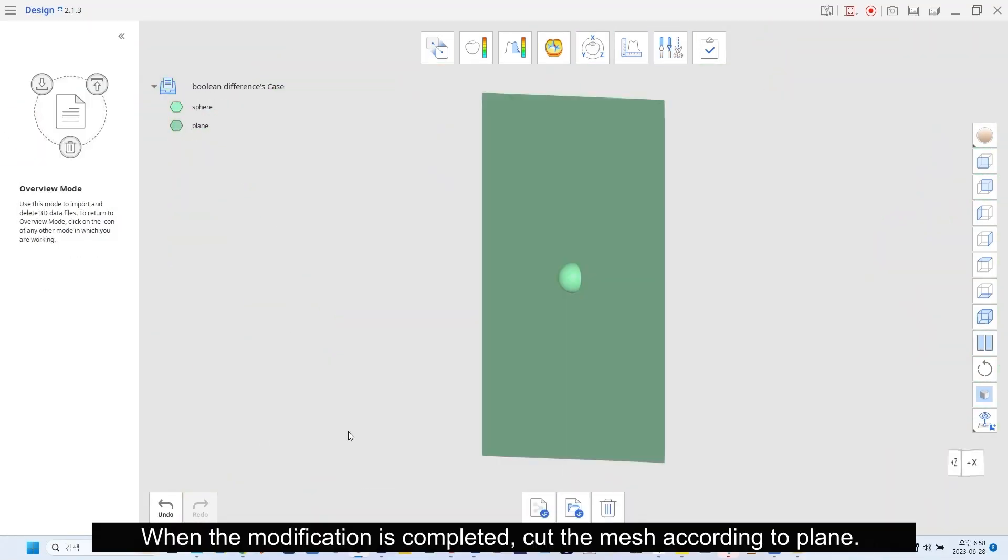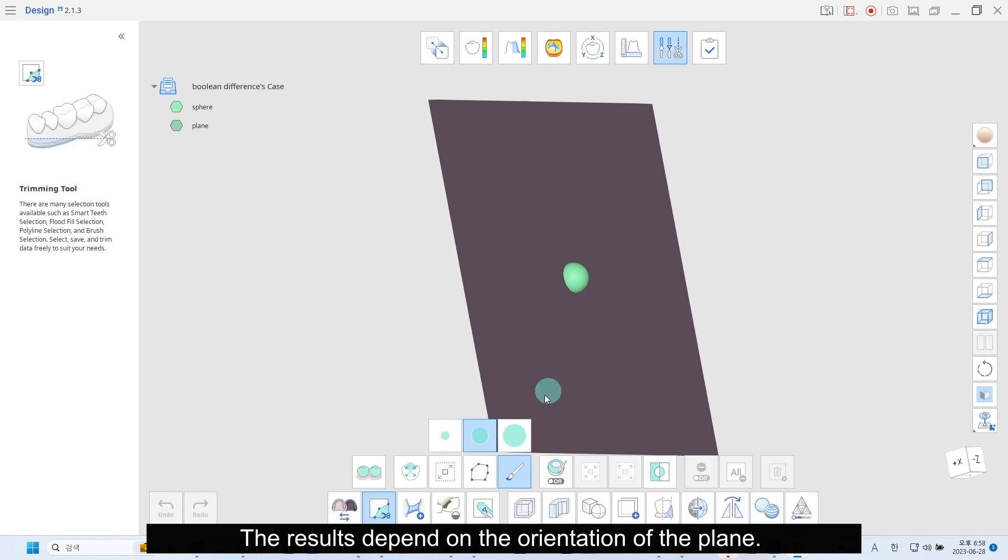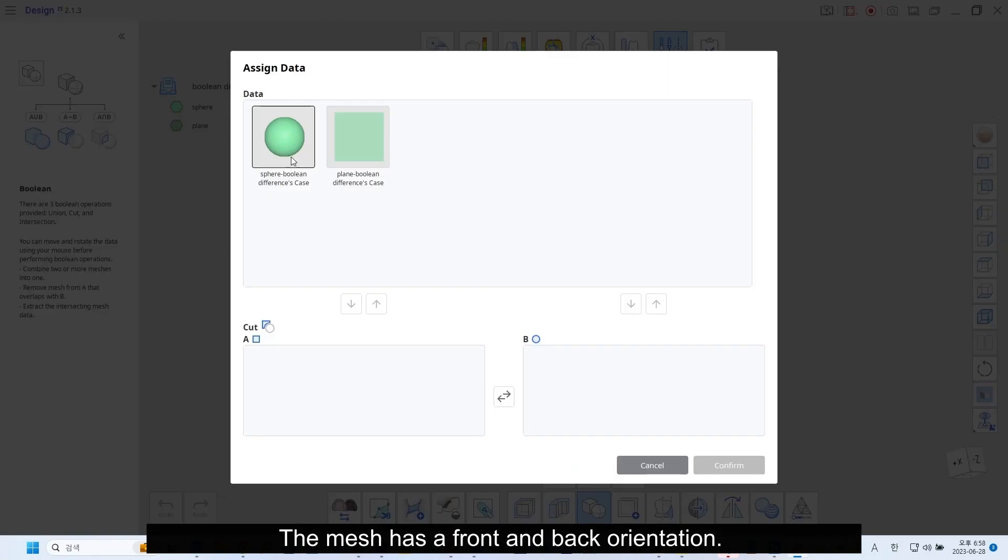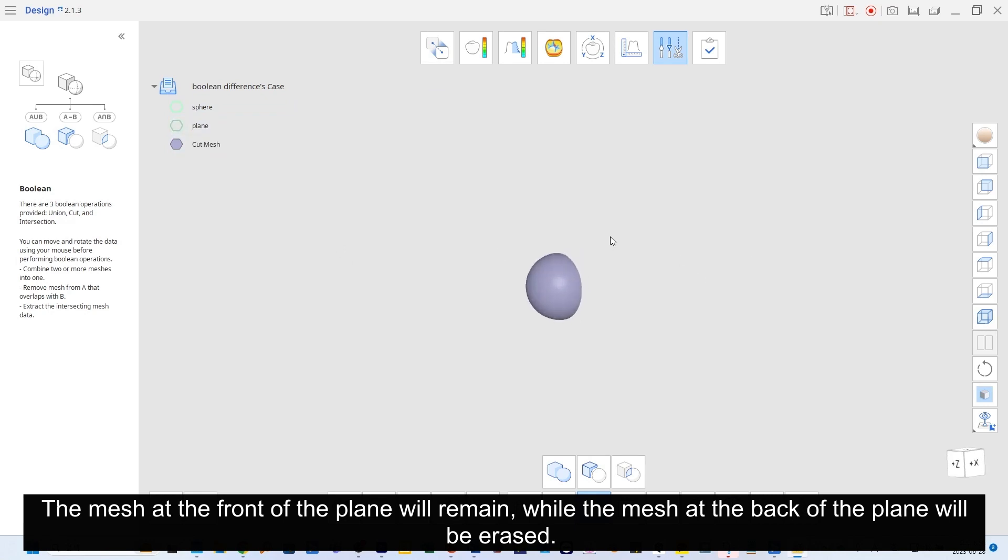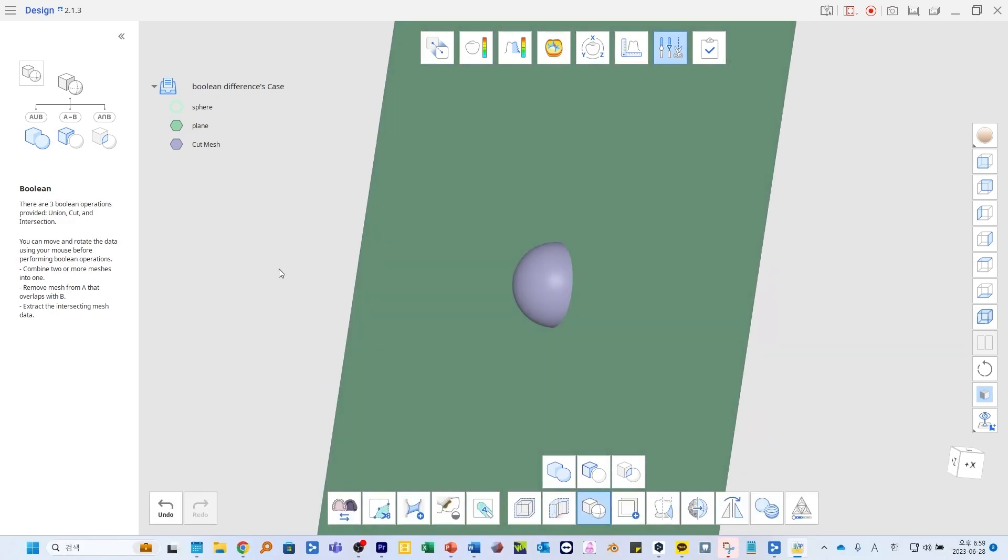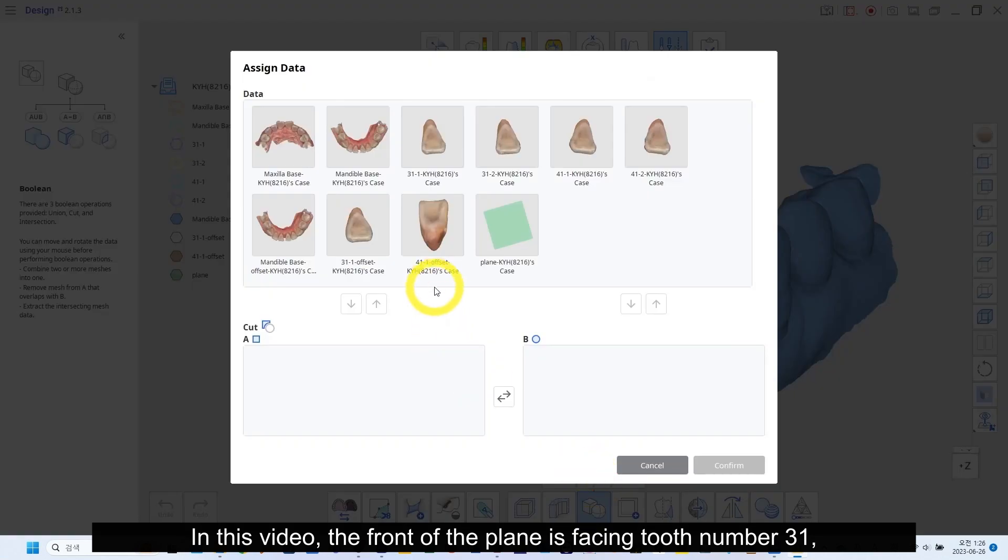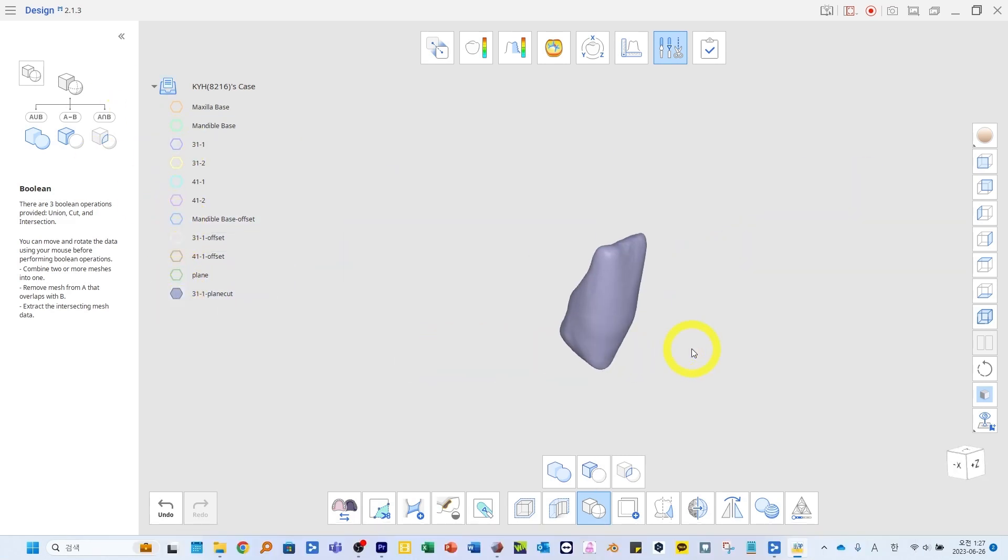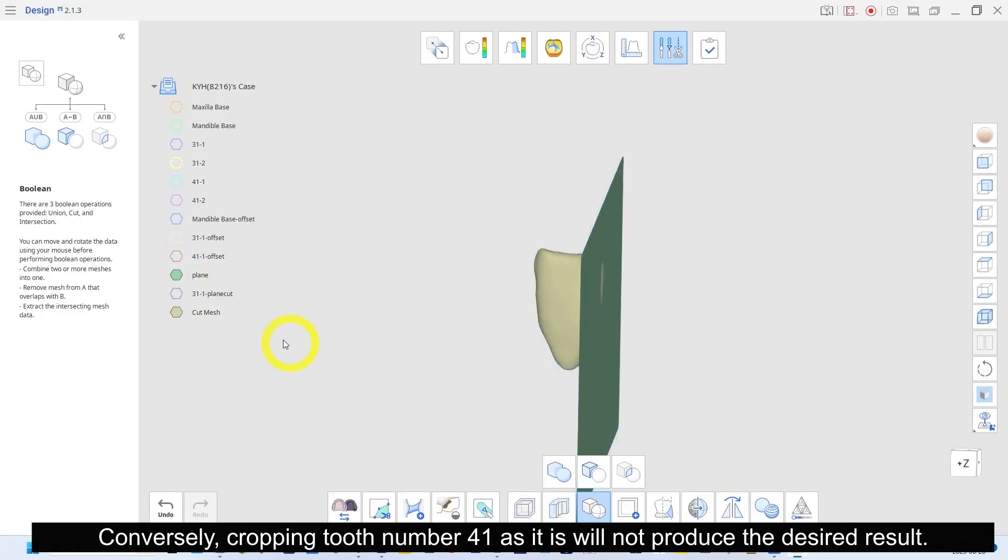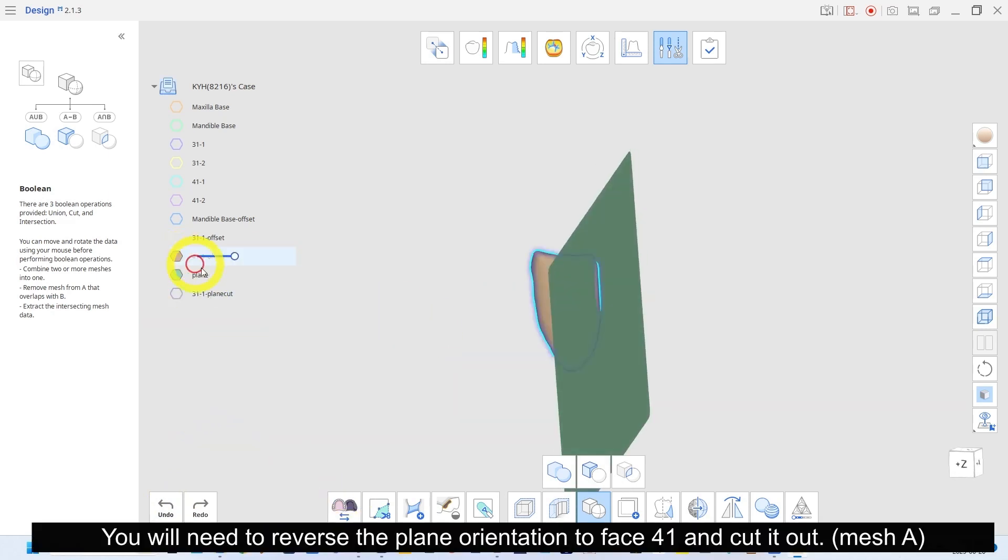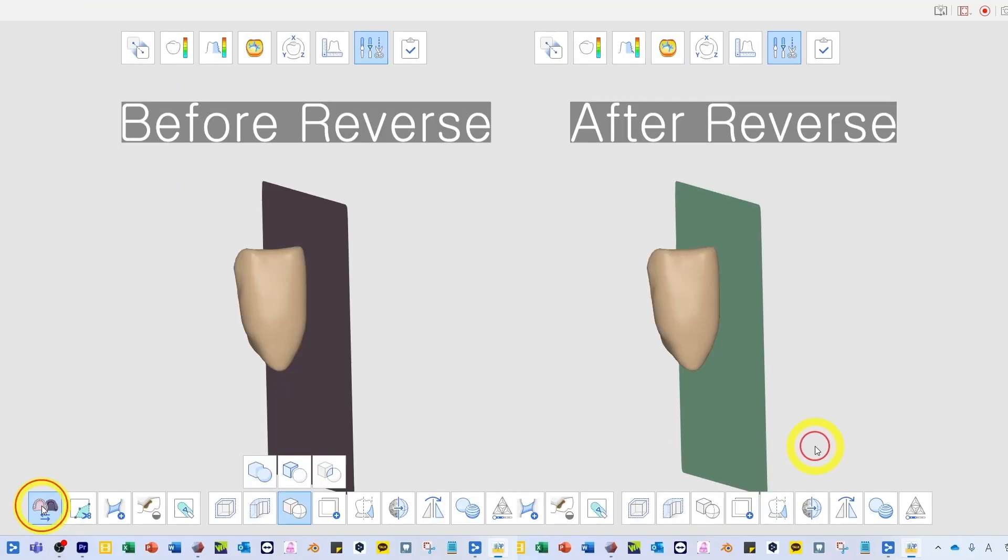When the modification is completed, cut the mesh according to plane. The result depends on the orientation of the plane. The mesh has a front and back orientation. The mesh at the front of the plane will remain, while the mesh at the back of the plane will be erased. In this video, the front of the plane is facing tooth number 31. So, 31 can be cropped without changing the plane orientation. Conversely, cropping tooth number 41 as it is will not produce the desired result. You will need to reverse the plane orientation to face 41 and cut it out.